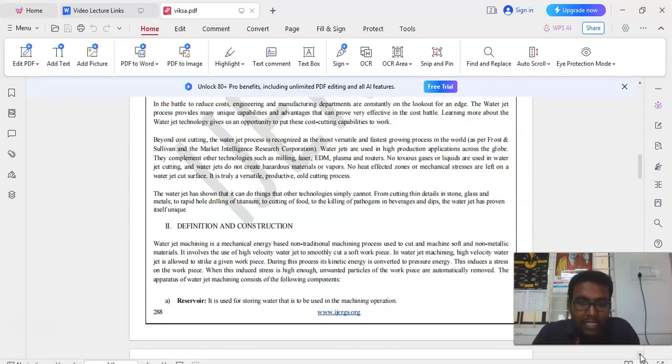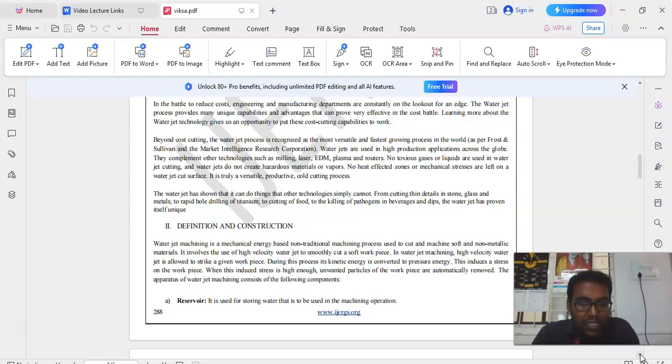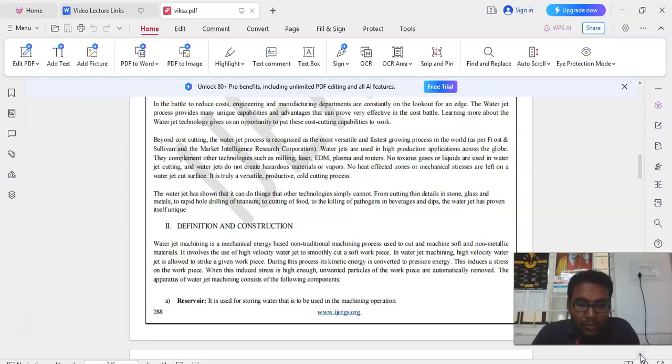They complement other technologies such as milling, laser, EDM, plasma and routers. No toxic gases or liquids are used in waterjet machining process. And waterjets do not create hazardous materials or any vapors. No heat affected zones or mechanical stresses are left on the waterjet cut surface. It is truly a versatile, productive cold cutting process.